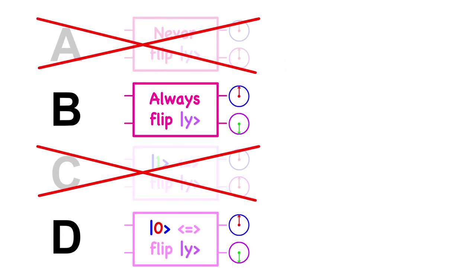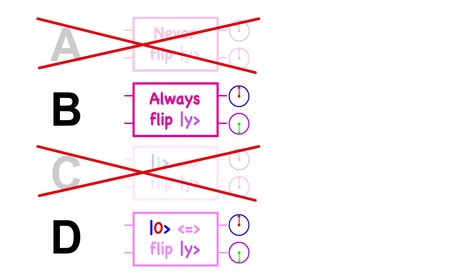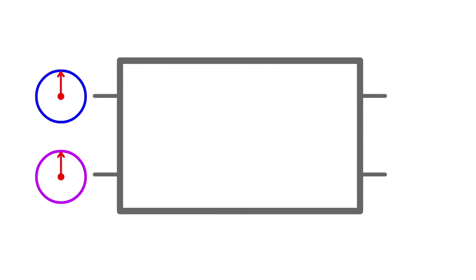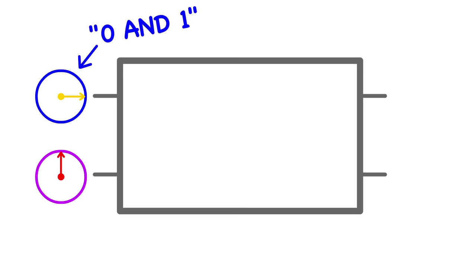Now, the problem we had before is that we didn't know if qubit y flipped because it always flips, or it only did that because qubit x was a 0. We didn't know if it would flip if qubit x was a 1. So let's see what would happen if we put qubit x into a superposition, so that it's a 1 and a 0 at the same time. That makes sense. With that, we can see what would happen when qubit x is a 1, and when qubit x is a 0, at the same time.